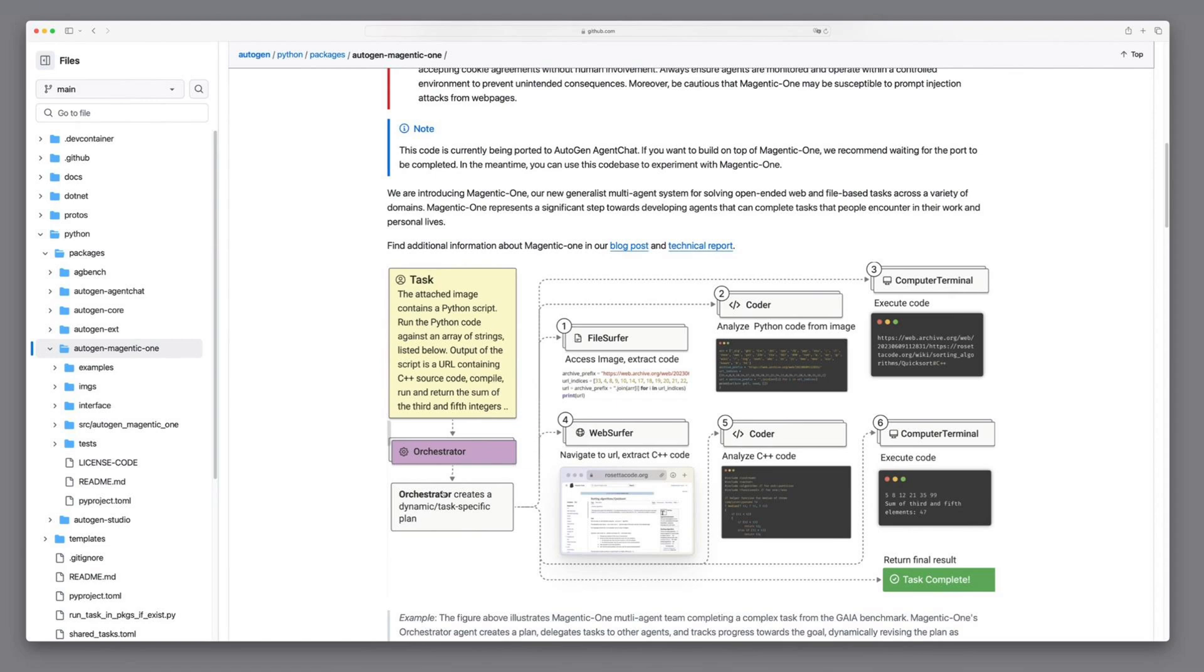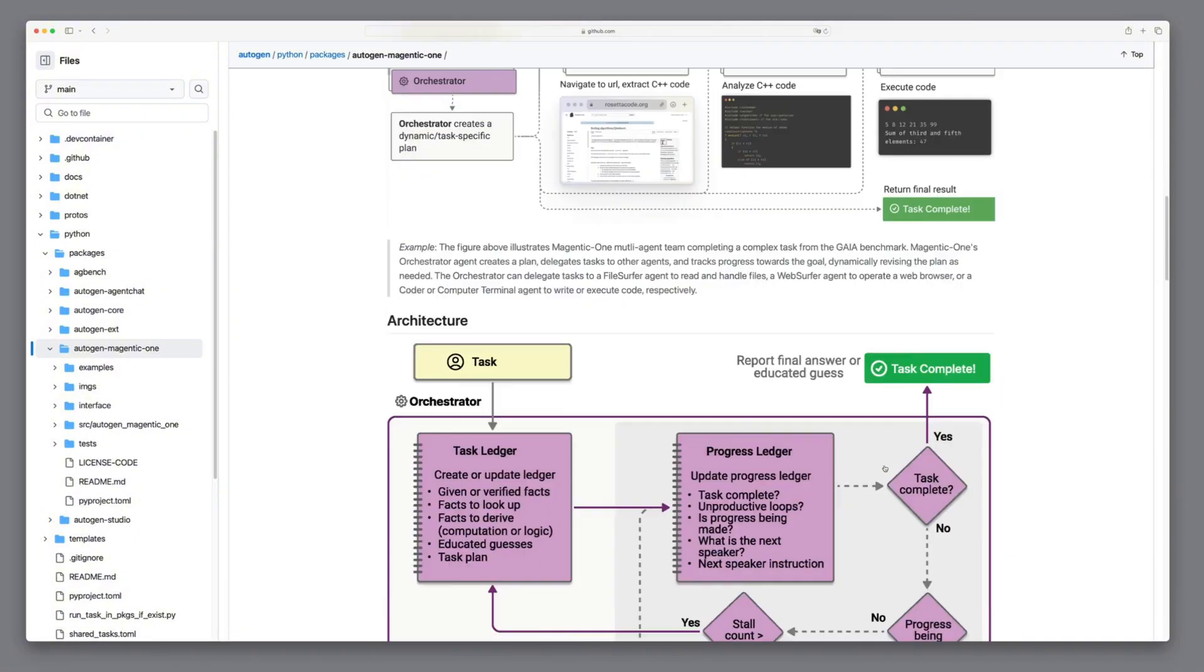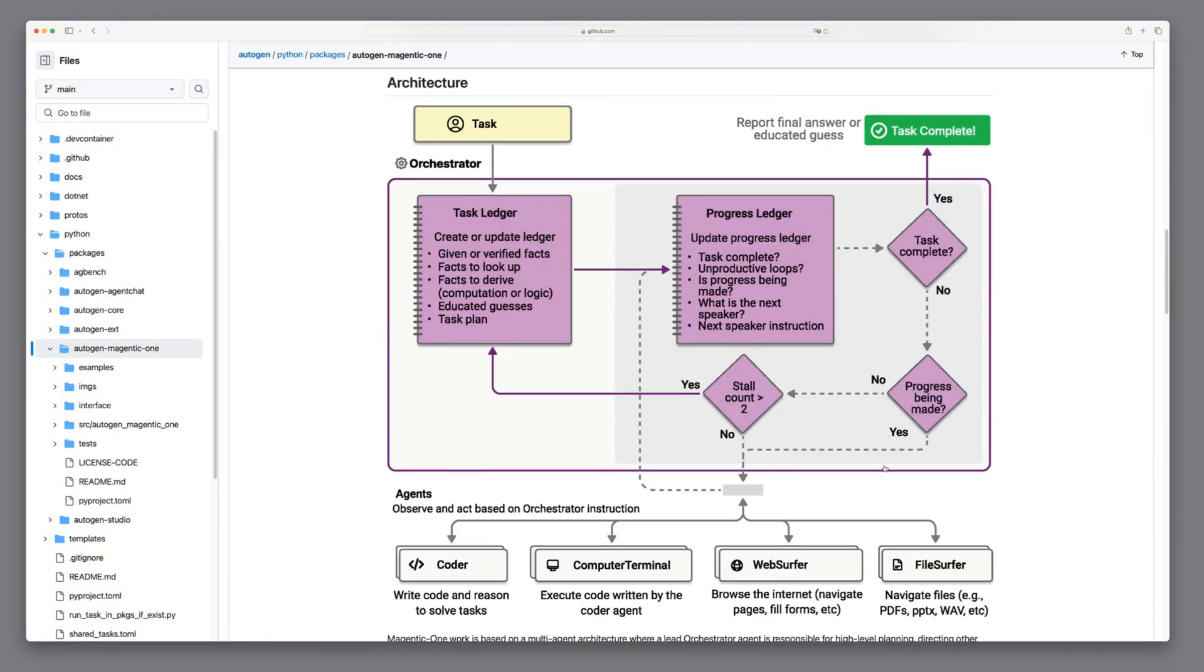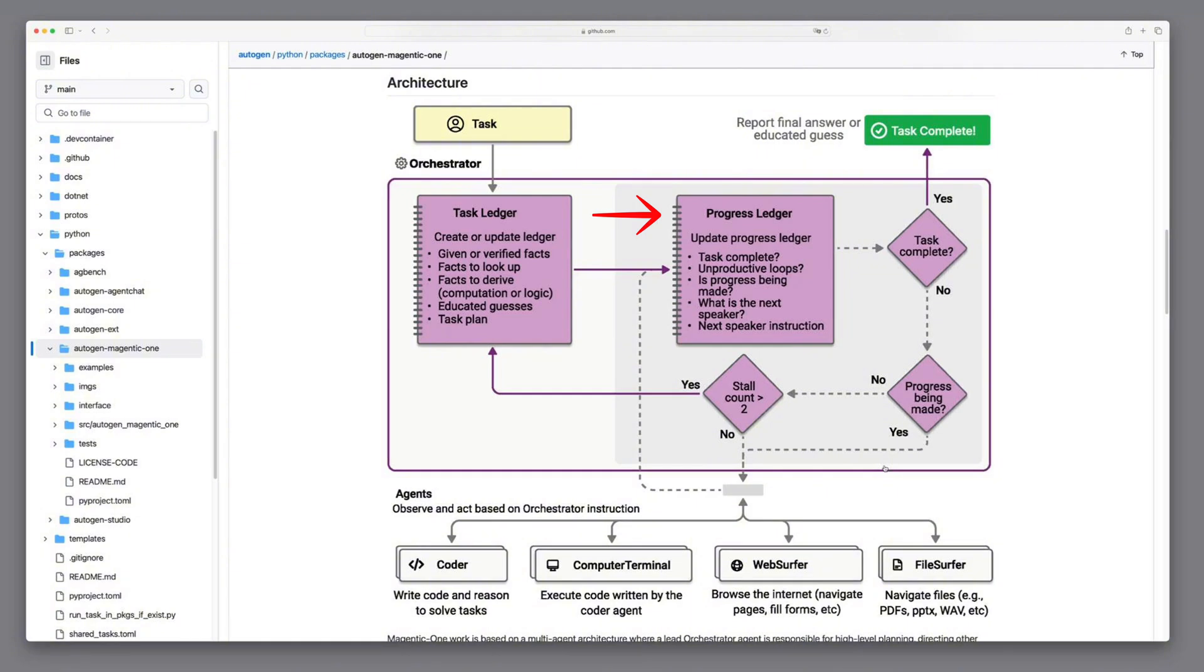Together, these agents collaborate to efficiently solve complex, open-ended problems. The Orchestrator manages the task by creating and updating a task ledger, which includes facts, computations, and a task plan. It monitors progress through the progress ledger, identifying if the task is complete or if adjustments are needed.